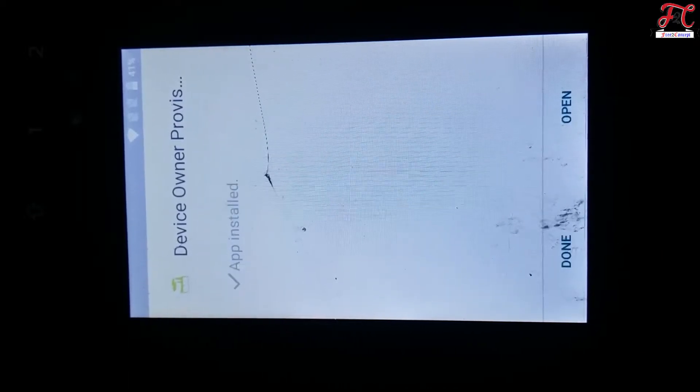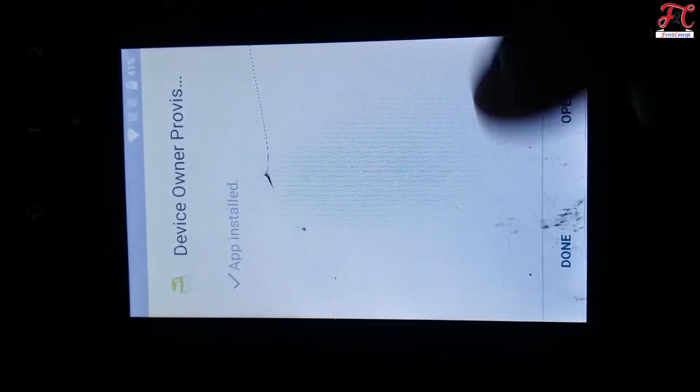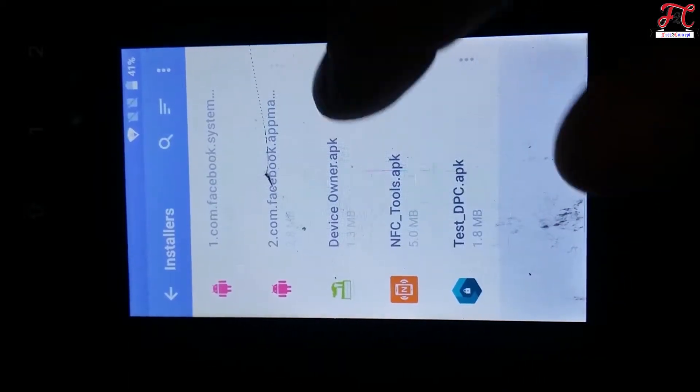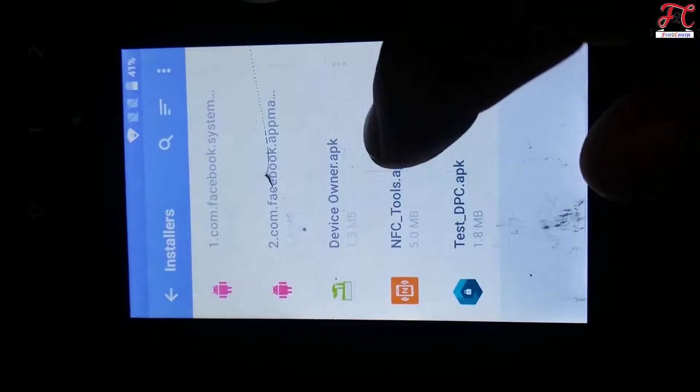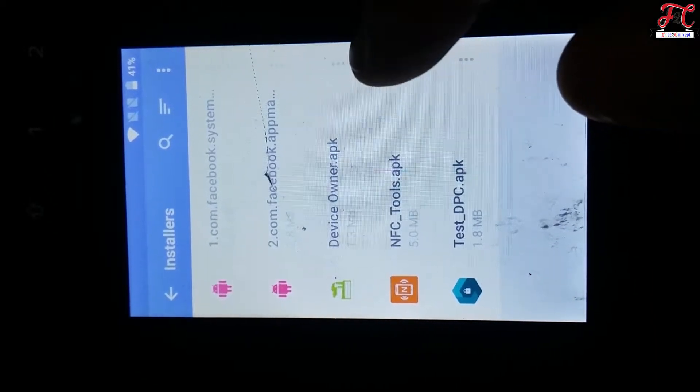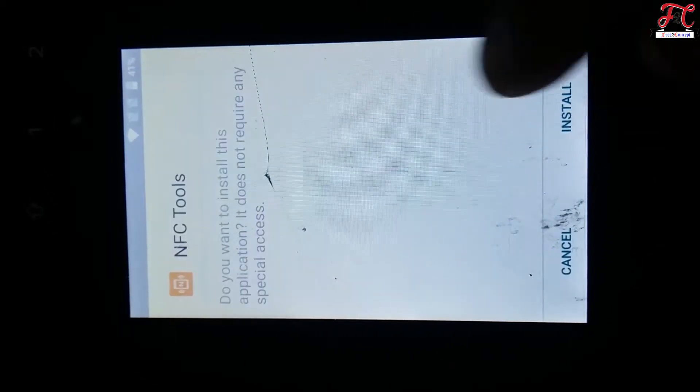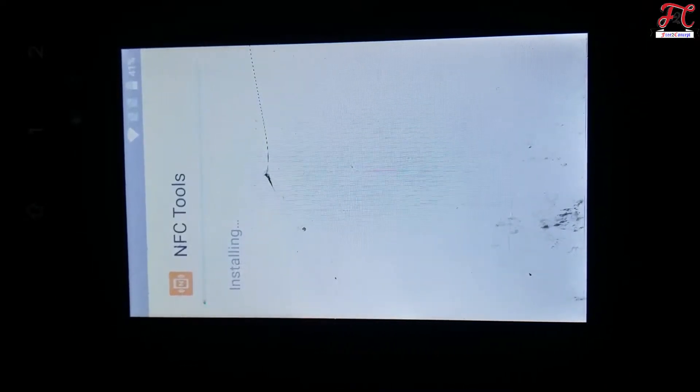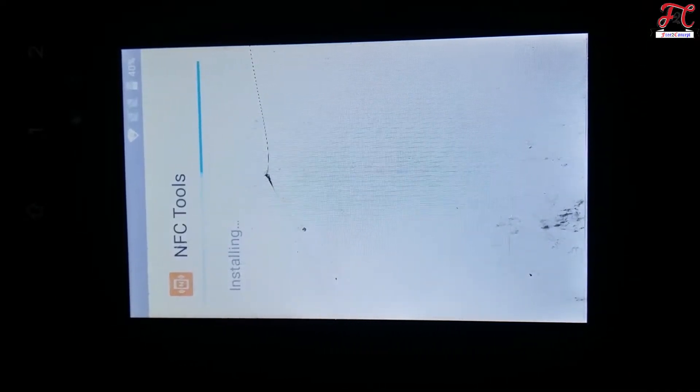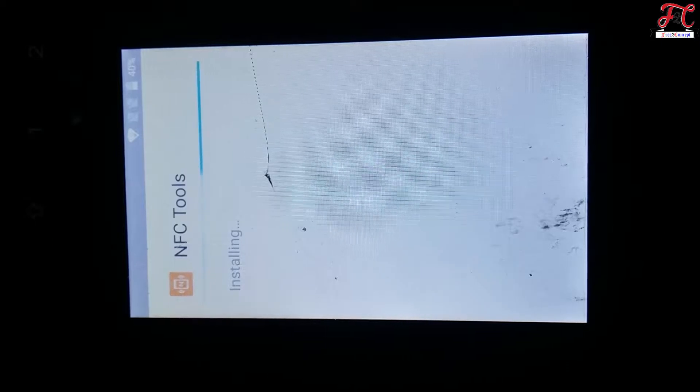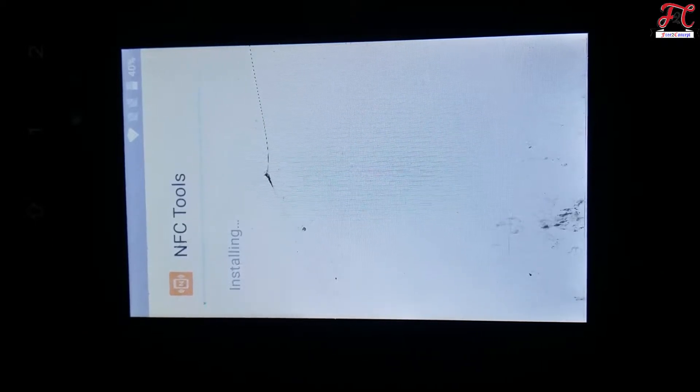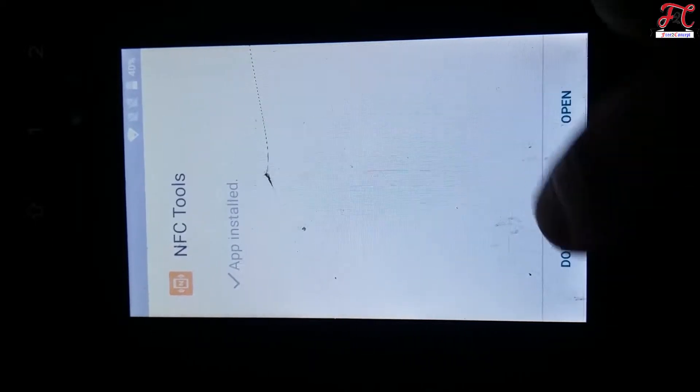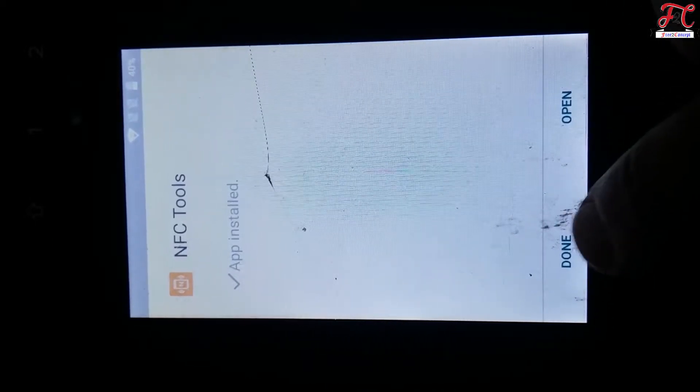Accept and then done. The second is NFC Tools. Install, then done.